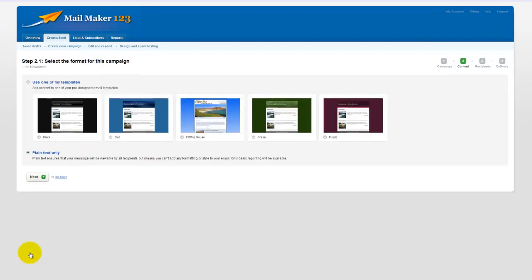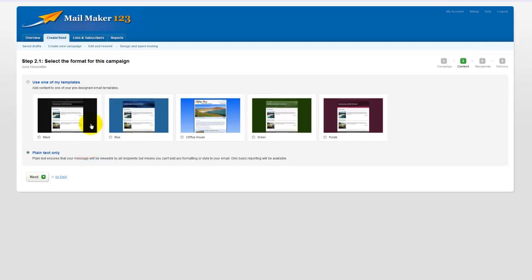We have to select the format for the campaign. When you set up a free trial account with Mailmaker123, the account you get automatically has four basic templates in it, the black, the blue, the green and the purple. So these are just templates that will allow you to play around with the editor to see how easy it is to create a newsletter.